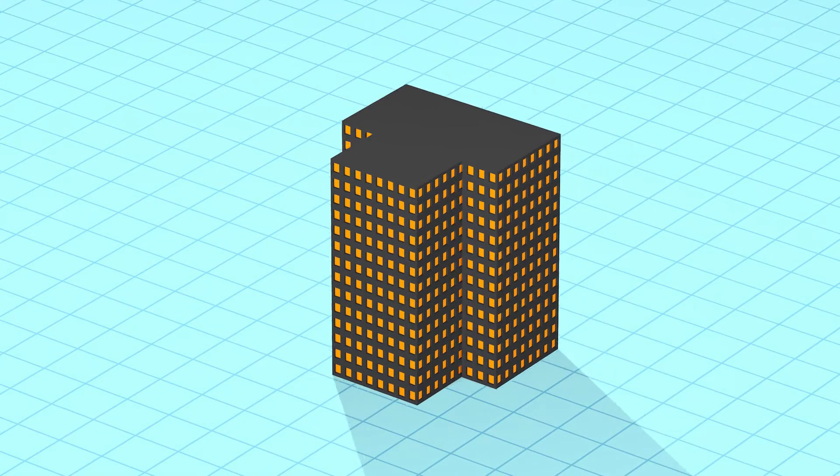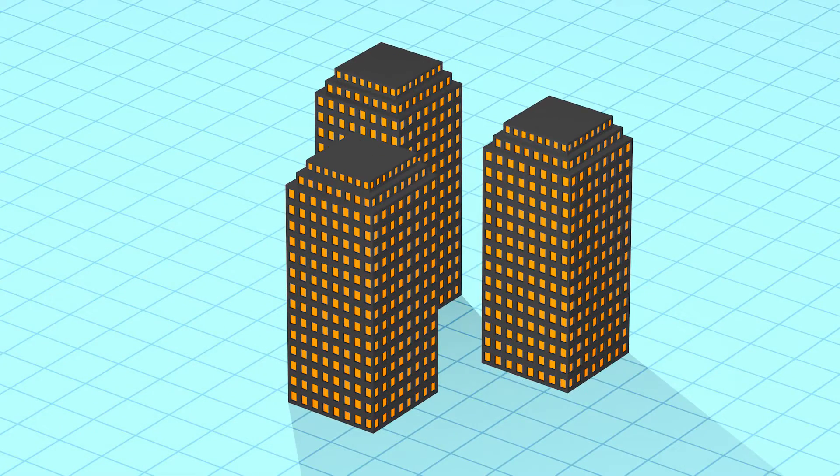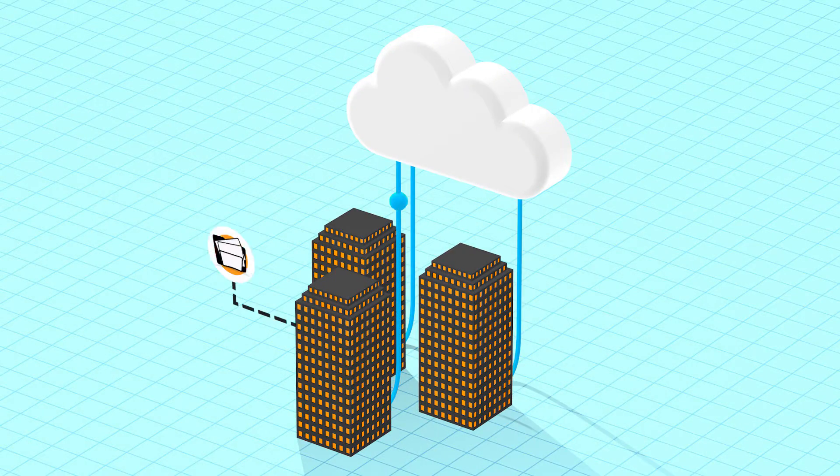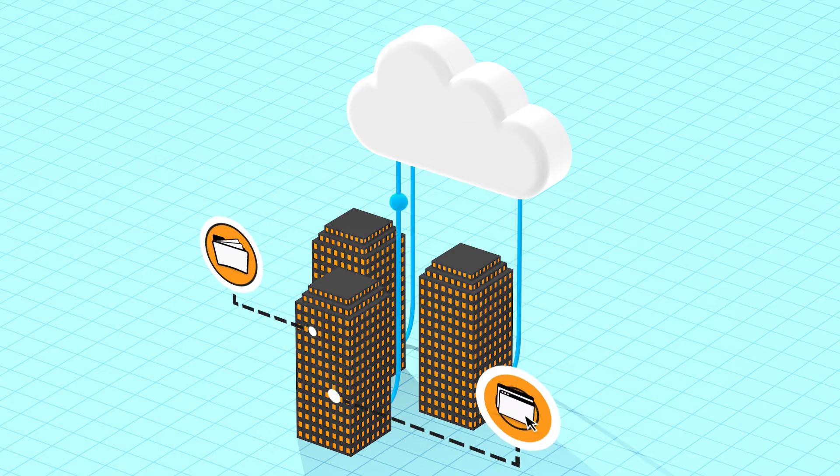Every day, millions of businesses and their employees rely on cloud technology to store data and run their applications.